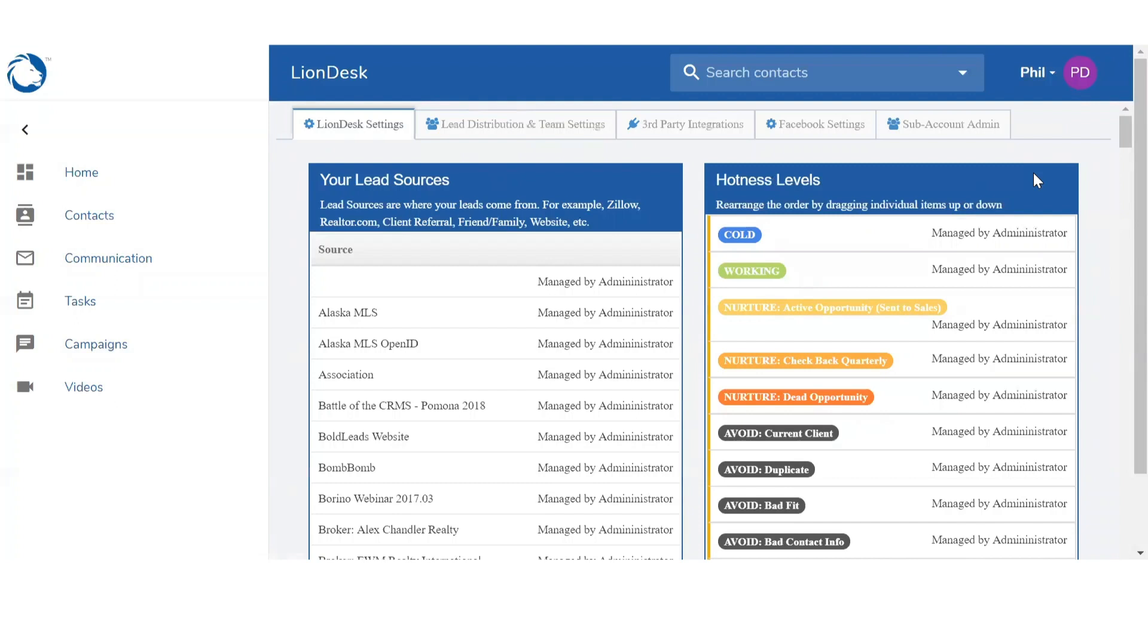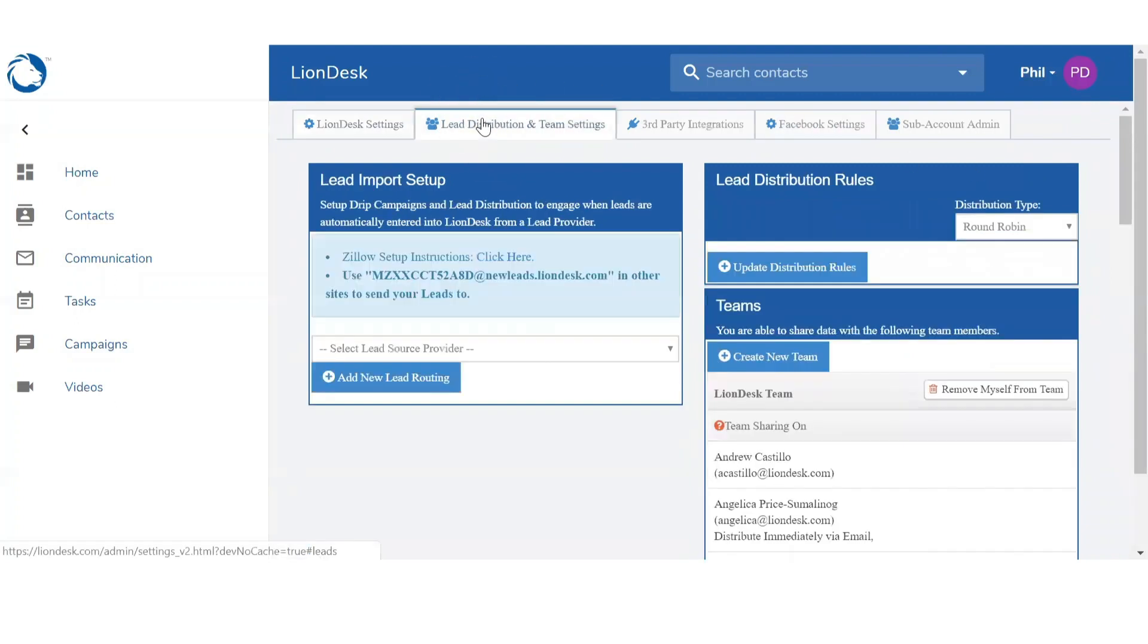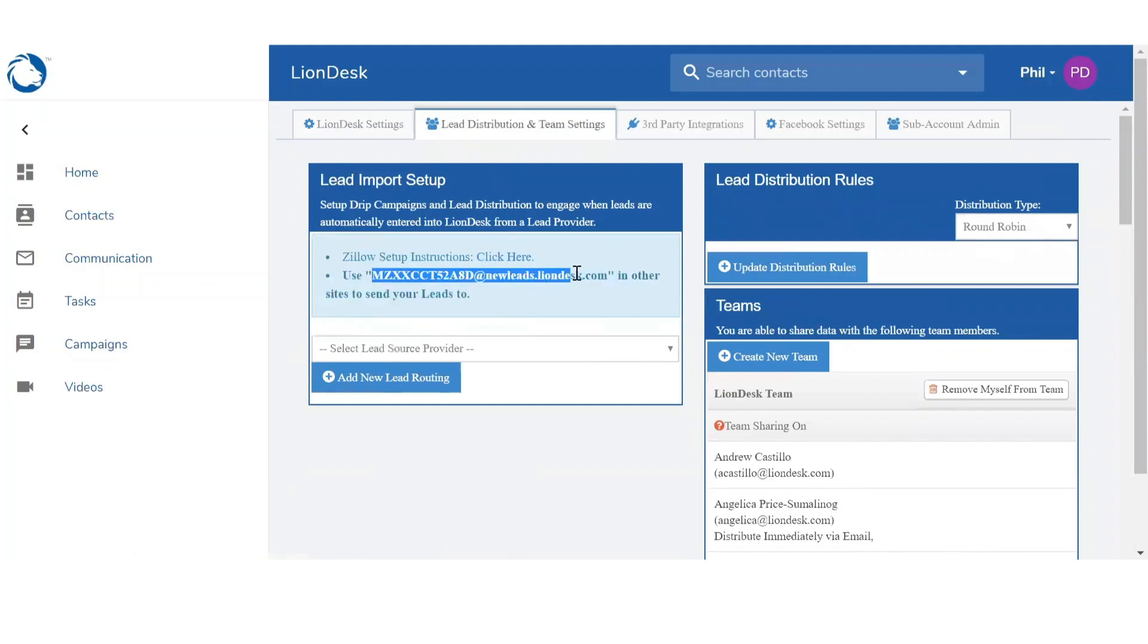So to locate that email you want to click on the second tab, Lead Distribution and Team Settings. Right below Lead Import Setup in the second bullet point, you're going to see your unique LionDesk email. You want to copy this email address.